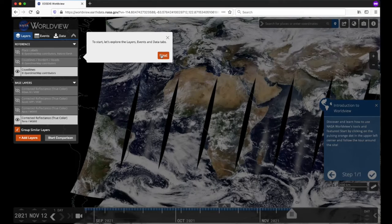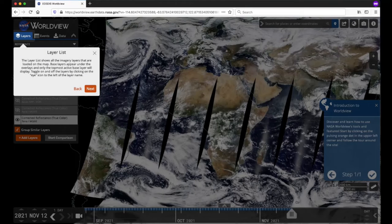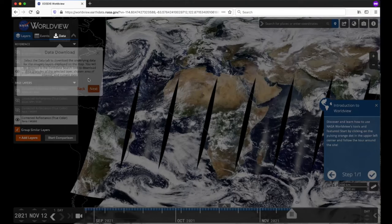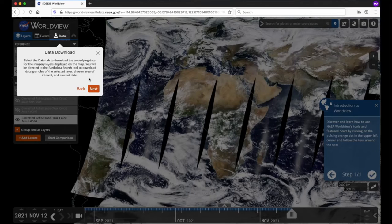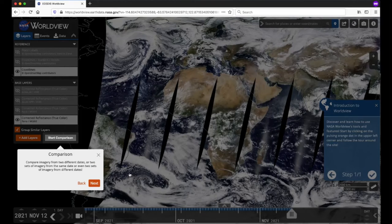First up are the Layers, Events, and Data tabs on the left side. Click Next to proceed through the tour. The Layer list shows all the imagery layers that are loaded on the map. The Events tab shows a curated list of current and historical natural events around the world. The Data tab allows you to download the underlying data. The Add Layers button opens the layer picker that allows you to browse and search over a thousand satellite imagery layers.